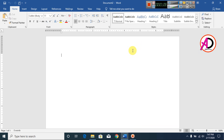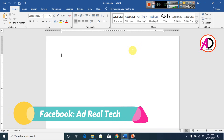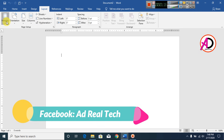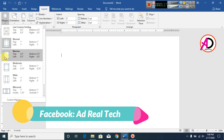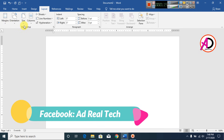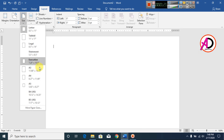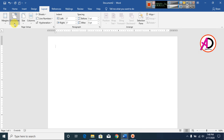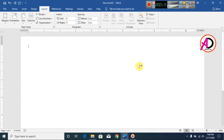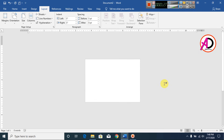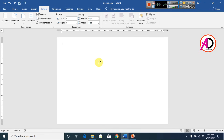First of all, open your Microsoft Office Word. Click Layout, then click Margin and select Narrow. Then go to Size and choose A4 size. Click Orientation and select Landscape. Our landscape page is now ready for design.